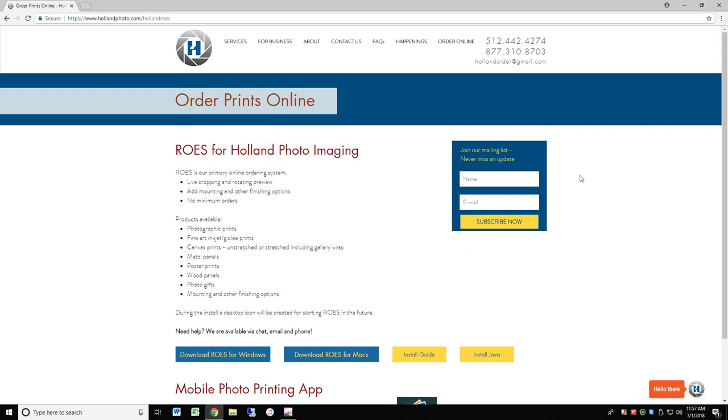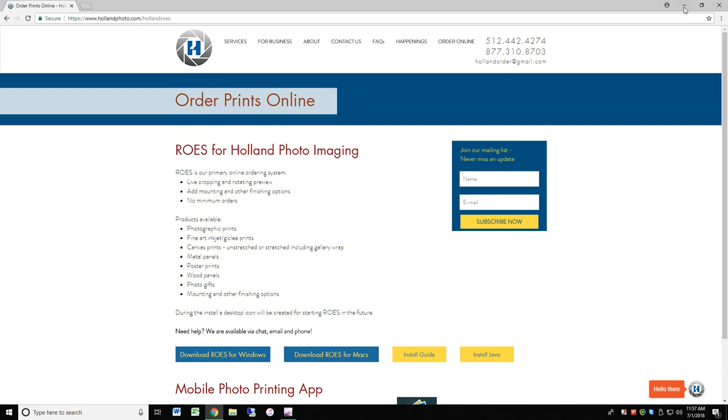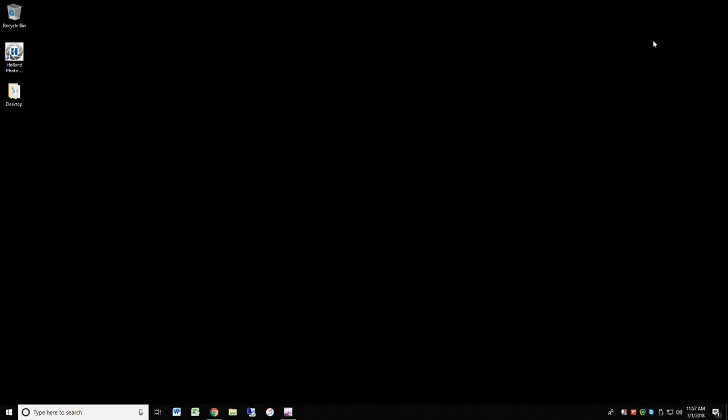When the installation is complete, you will see a desktop shortcut with our logo on your desktop. The program is called Holland Photo Imaging Rose. Double click on the desktop shortcut to run HPI Rose. It takes a moment to run the app for the first time.